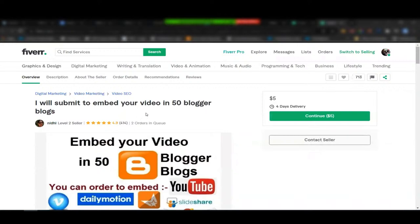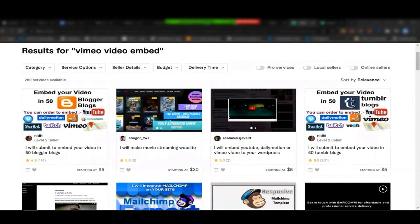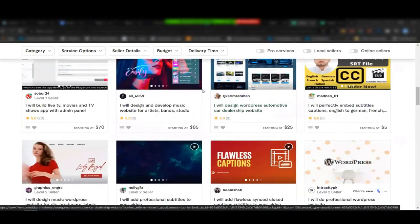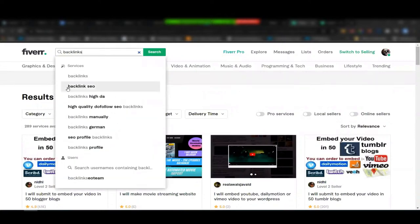How long do you think it takes to get a sale if you copy this and say 'I will embed this onto 50 high-ranking blogs'? You're not in control of the content they're putting those links in, though. If their blog is all about sewing and you're getting a backlink for a service industry — you don't know what they're doing with your links. They may hurt you or help you.